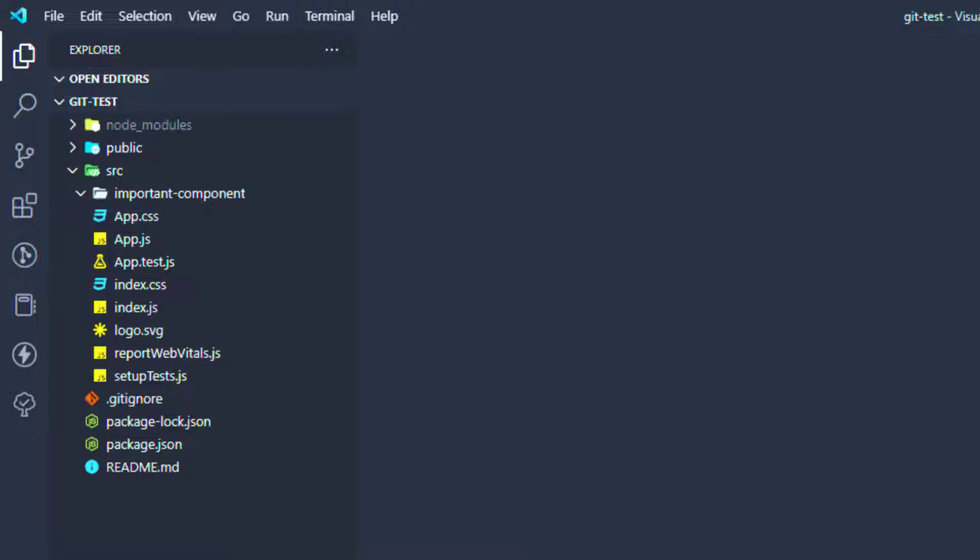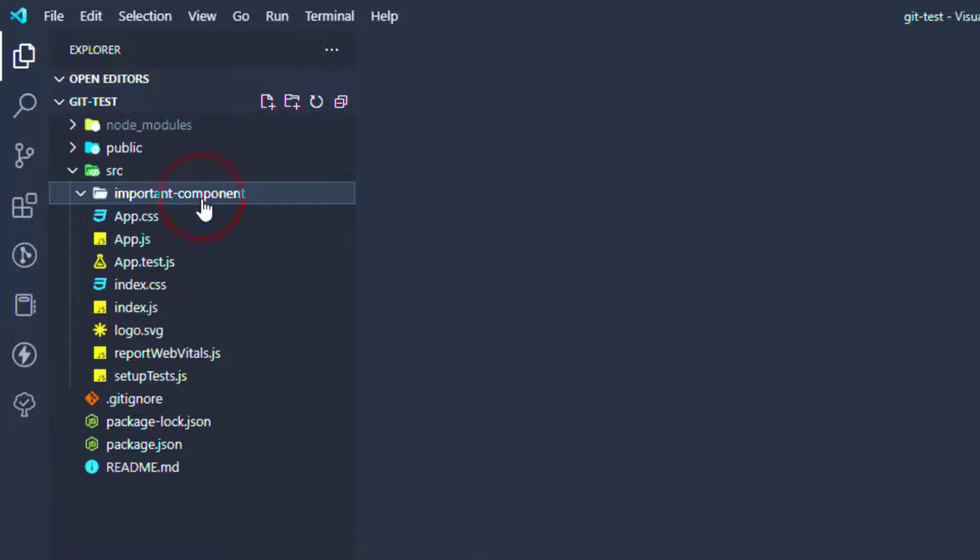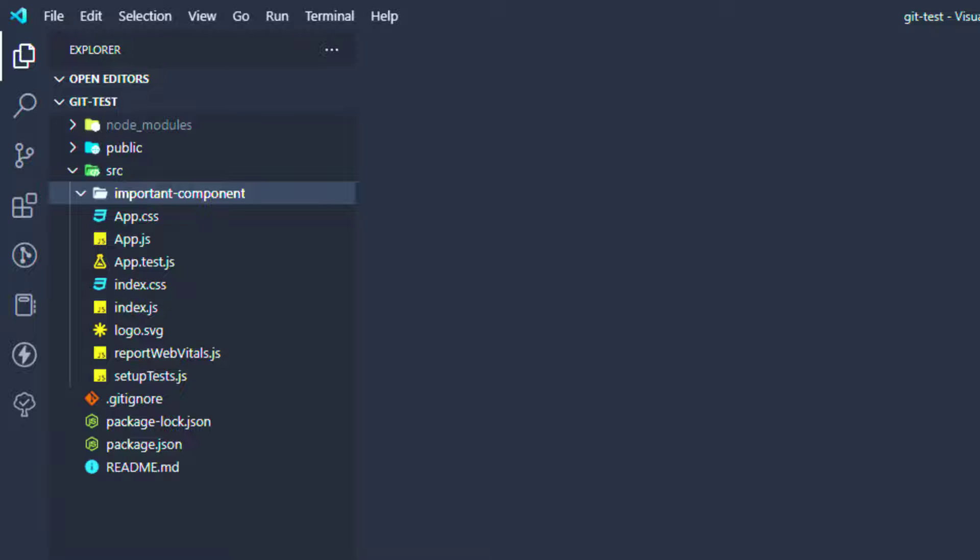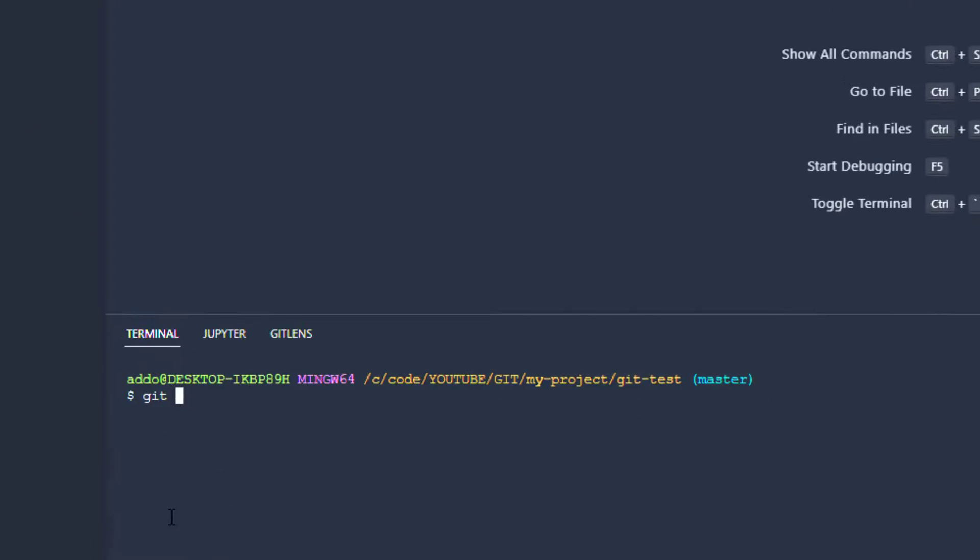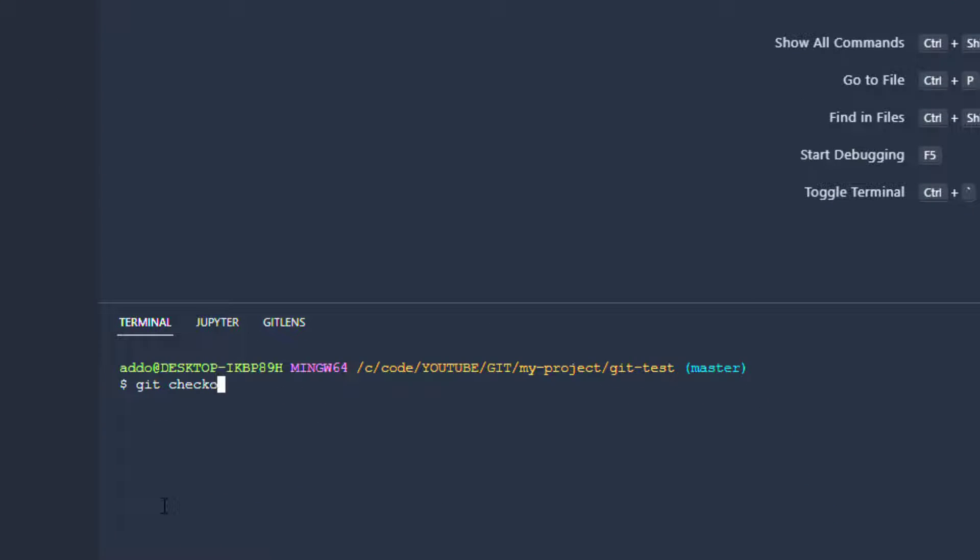For example, we have here important component and so on. I'll first check out to that important branch, and typing git checkout -b and the name of that branch, for example important_branch. Now we have switched to that branch.